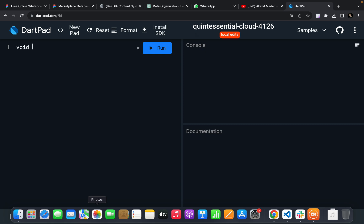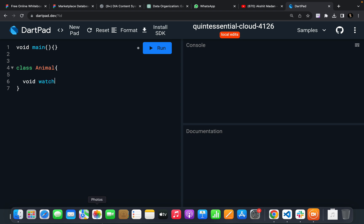So I'm going to write a main function over here, and a simple two or three classes that are going to represent inheritance. So I'm going to have an Animal class, and in this Animal class I have certain functions — let's say walking and eating.